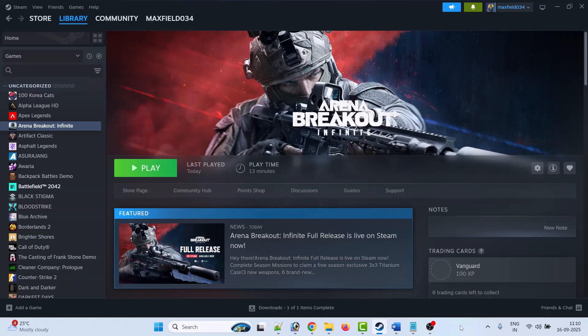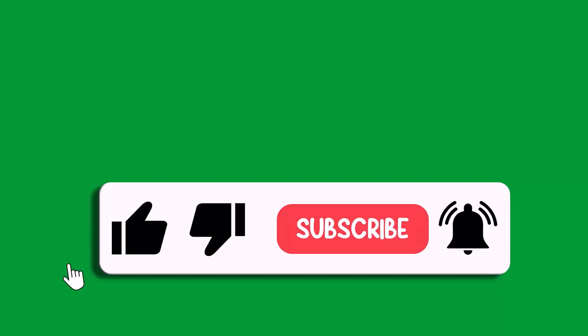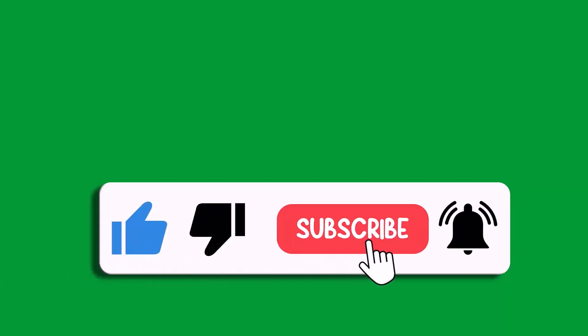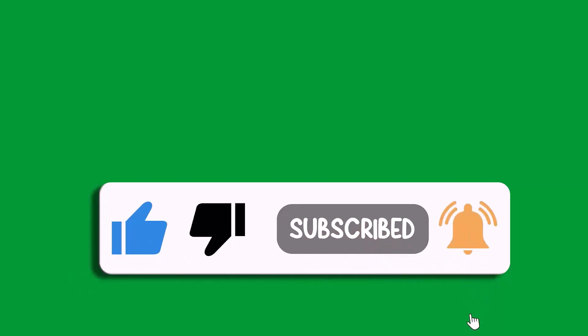After closing them, you can launch Arena Breakout: Infinite and check if the error is fixed. That's all for this video. If this video helped you, then please like and subscribe to my channel, share this video, and hit the bell icon to get the latest updates. Thank you.